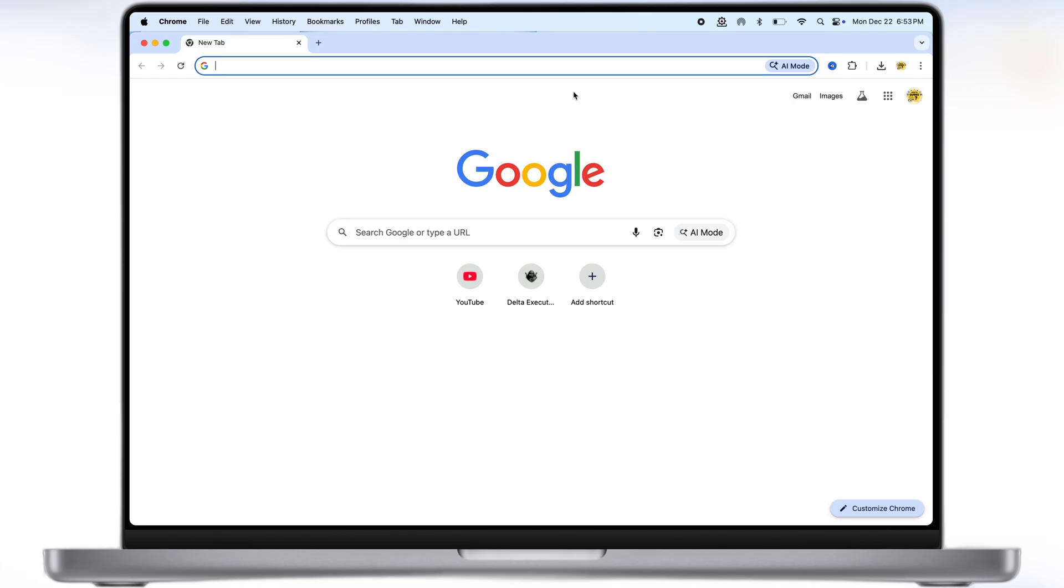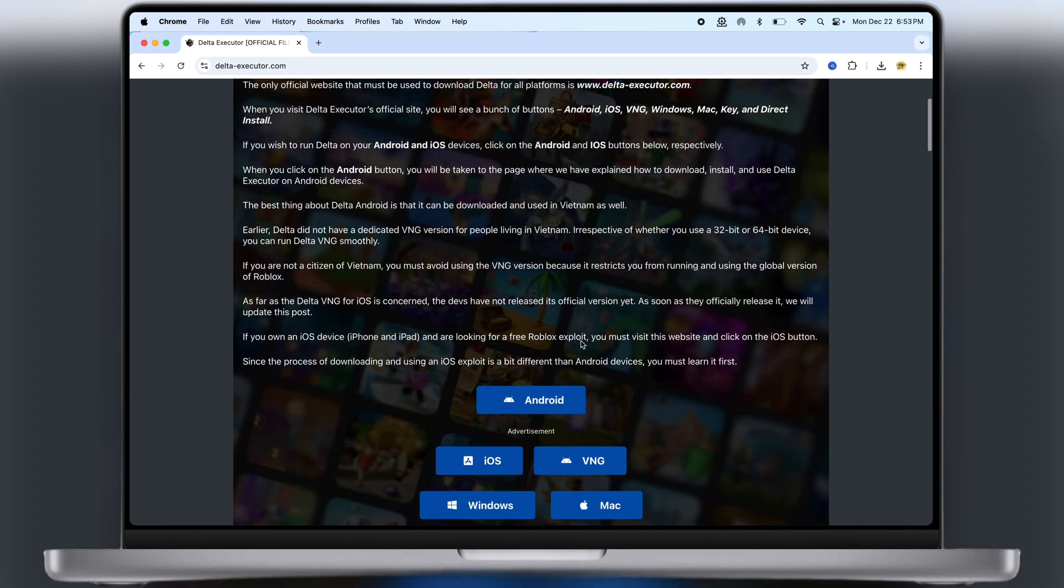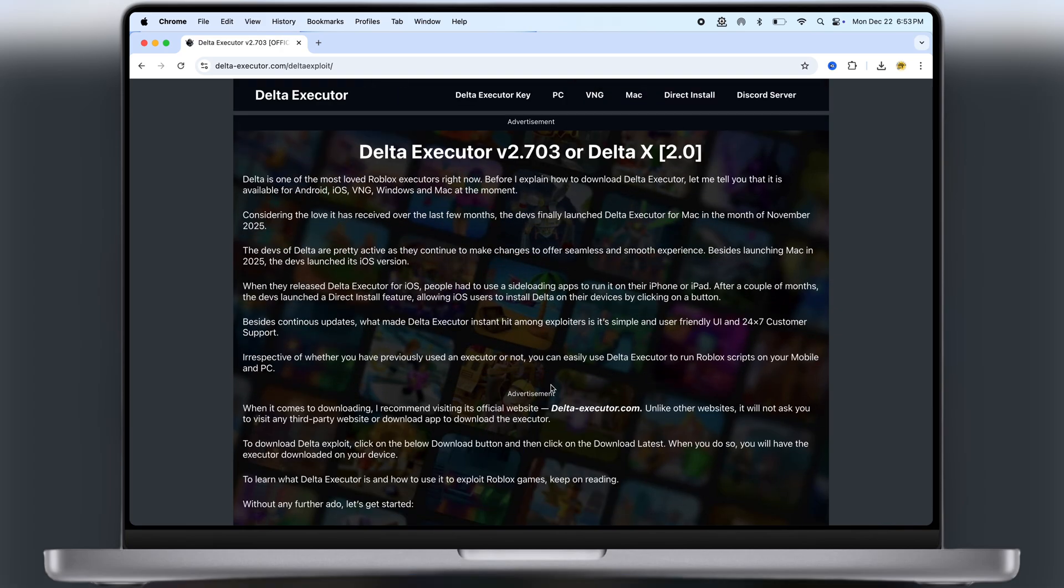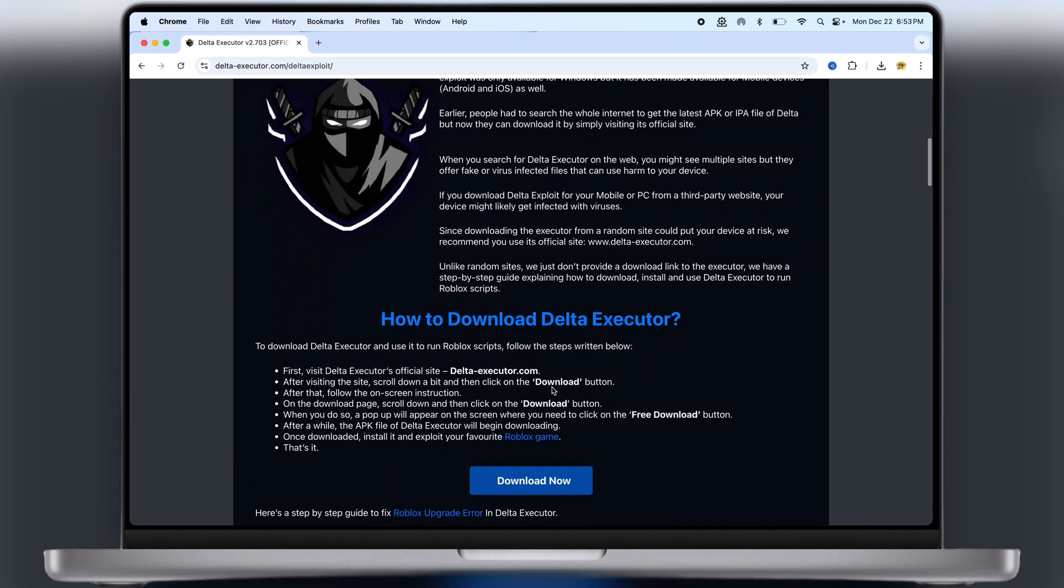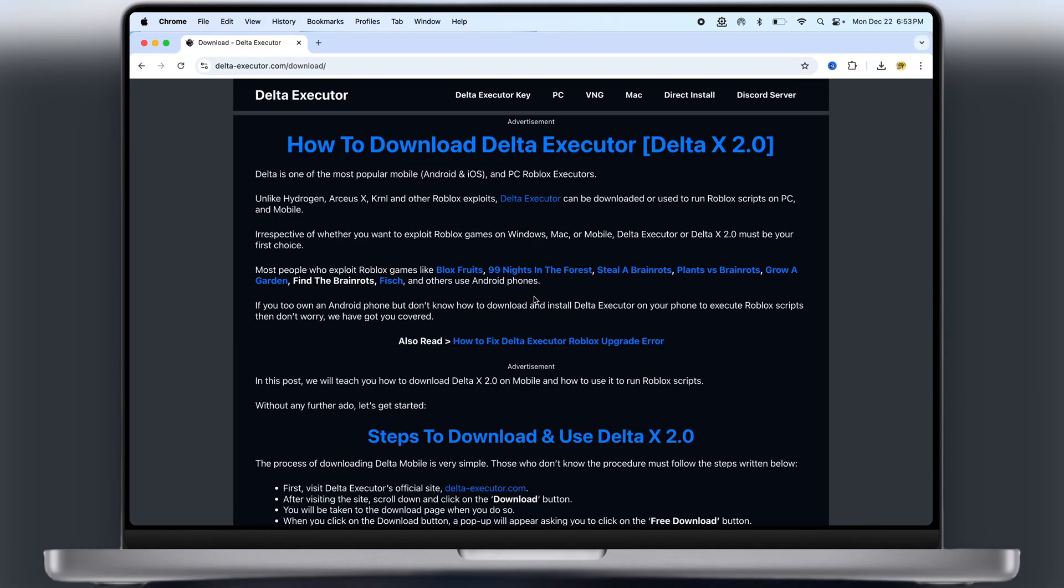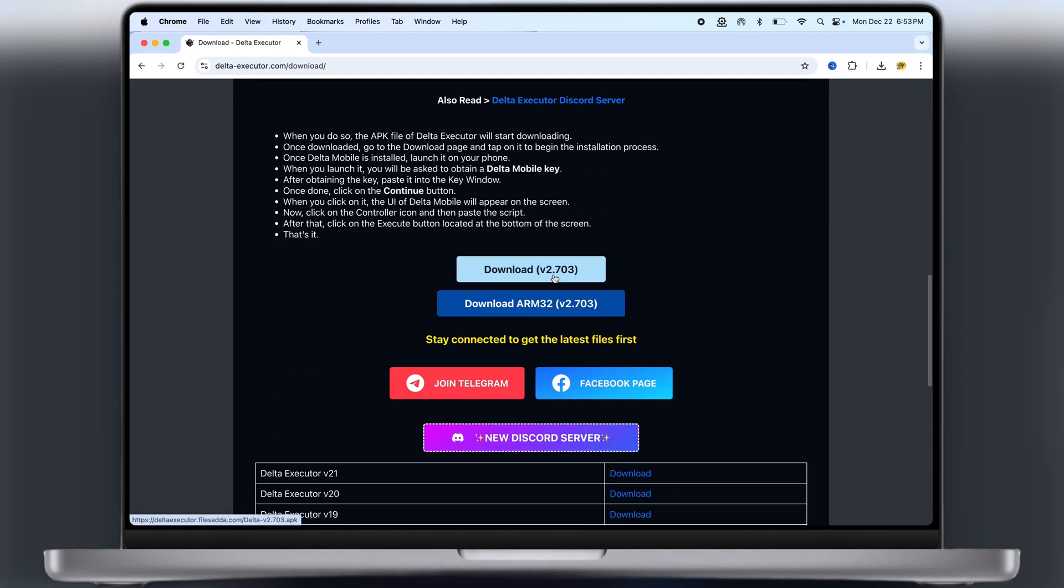So first, open your preferred browser and visit the Delta executor official website. Link is also provided in the description. Scroll down, click on the Android button. Now at the next page, scroll down again. Here you will find the download button, tap on it.